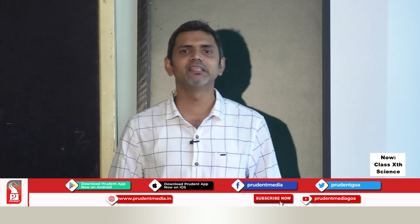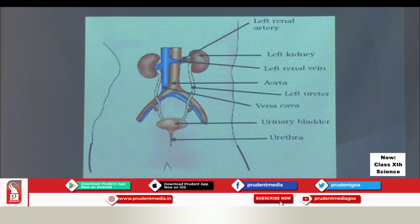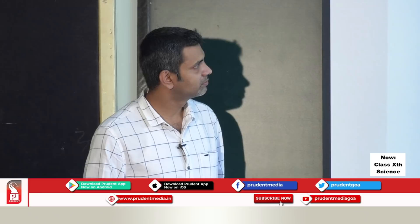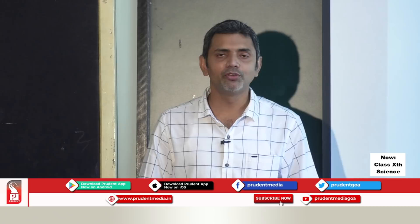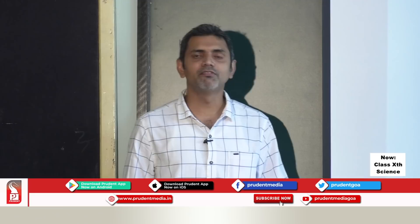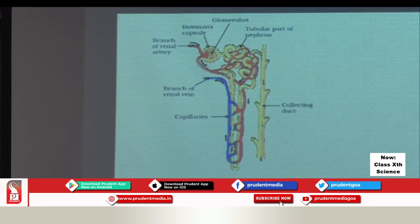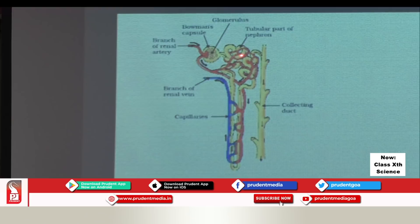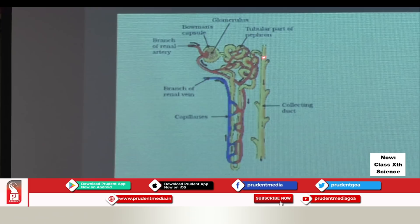One end of the tubule is connected to the Bowman's capsule; the other end is connected to a collecting duct. The renal artery brings blood containing urea and nitrogenous waste. When blood reaches the nephron, filtration takes place. The filtrate in the tubule contains glucose, amino acids, salts, urea, and water. The filtrate moves toward the collecting duct.